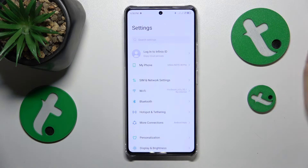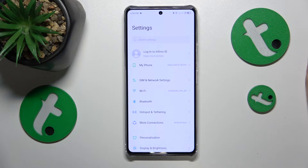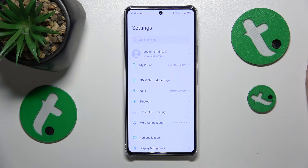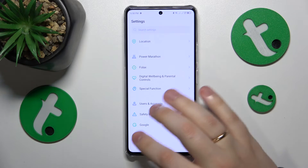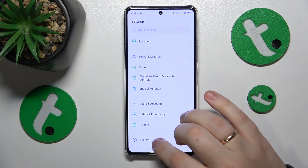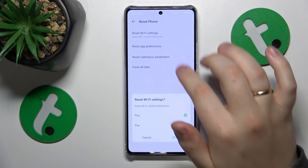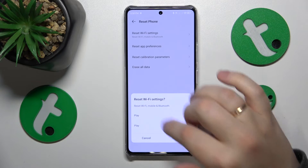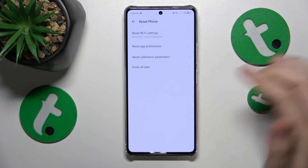And if neither of the aforementioned measures helped in your particular case, you can try to reset your network settings by launching the Settings app once again. Then go to System, Reset Phone, Reset Wi-Fi Settings, and continue with this procedure.